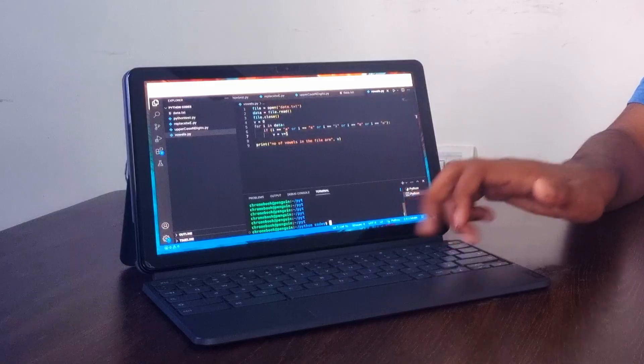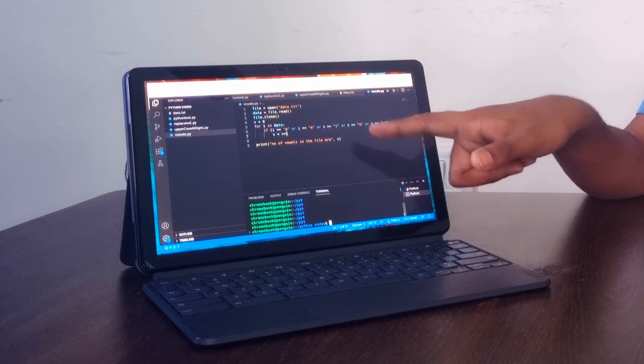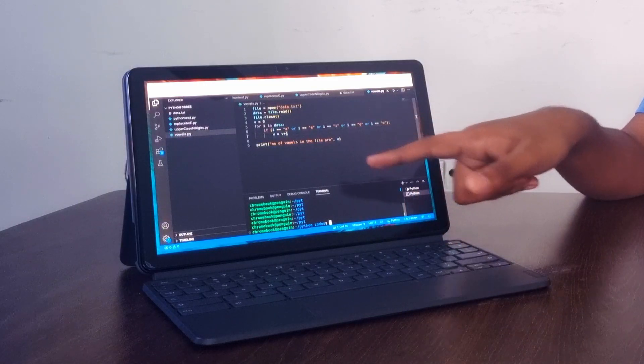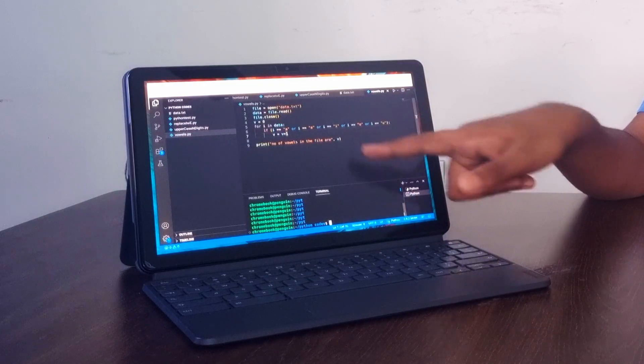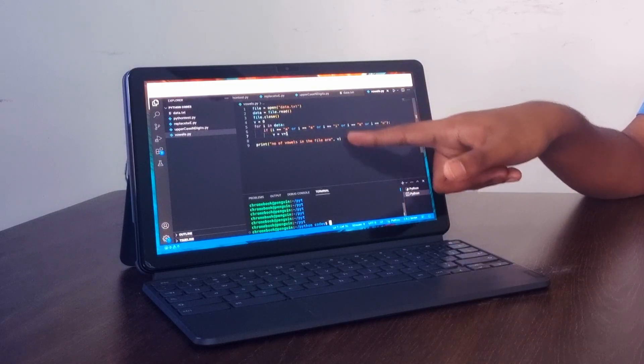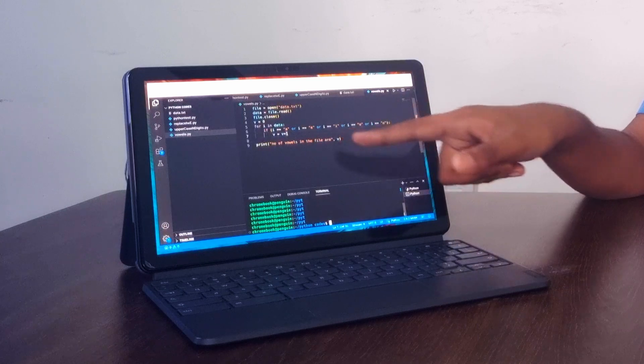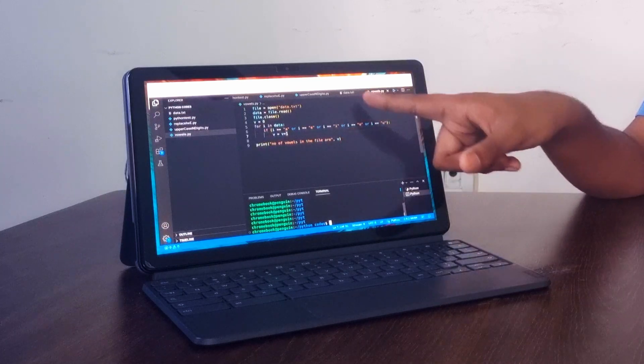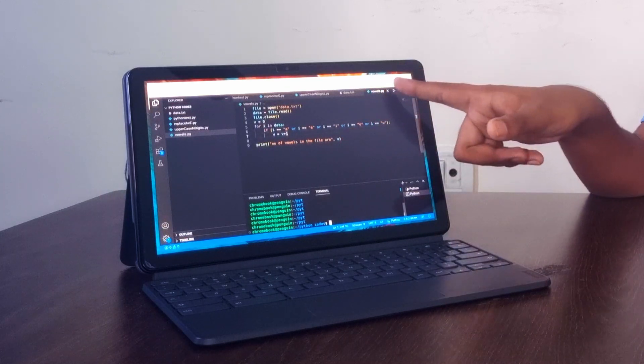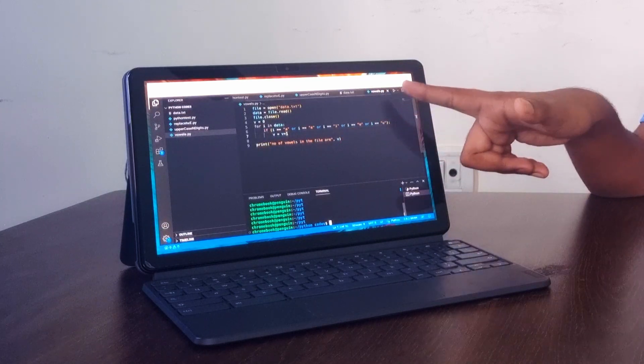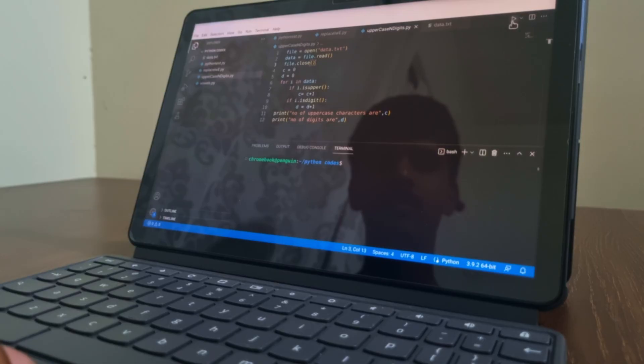So we have actually installed Visual Studio Code here using that, and here's a Python code, Python language programming language code, and it can be easily executed here. And here's the output.